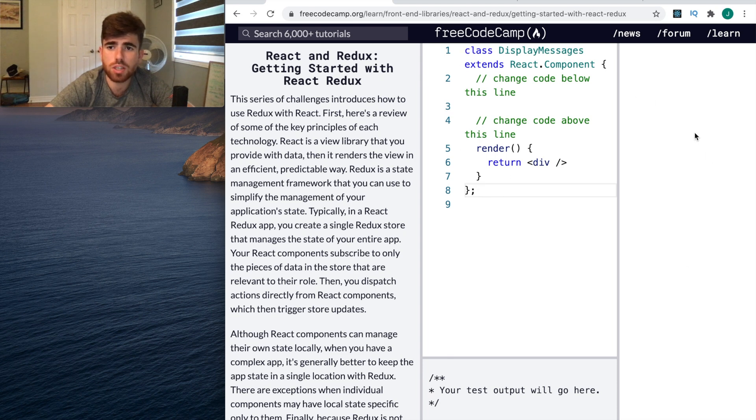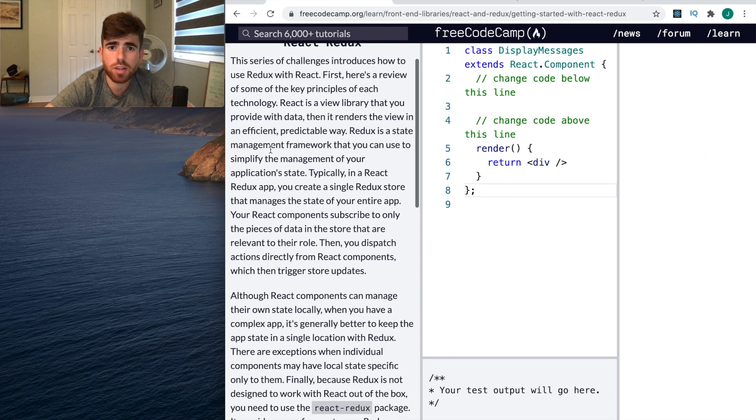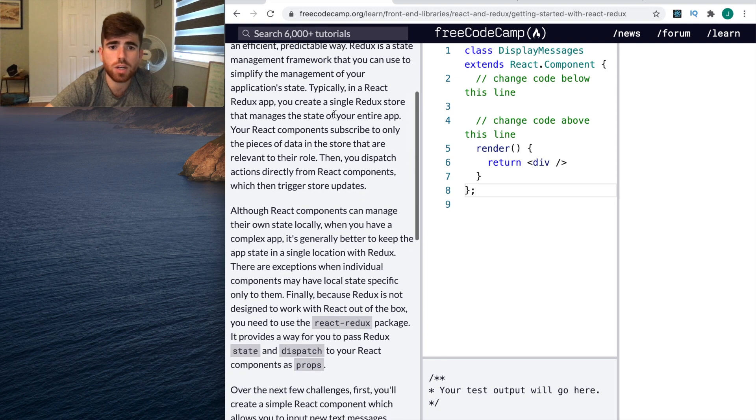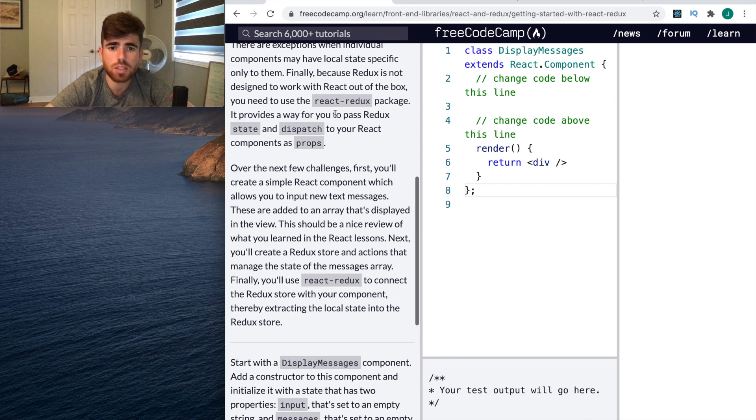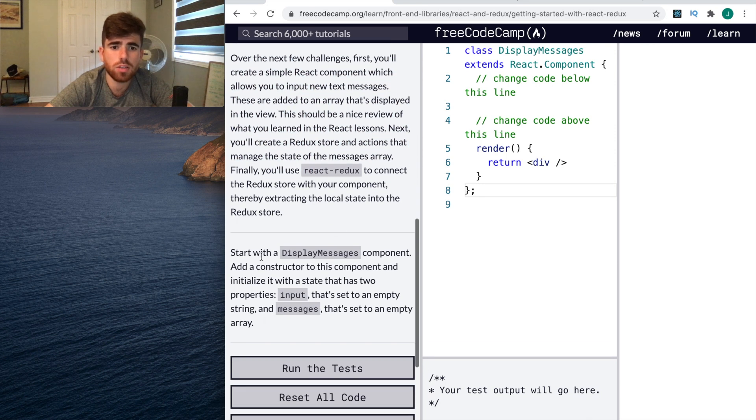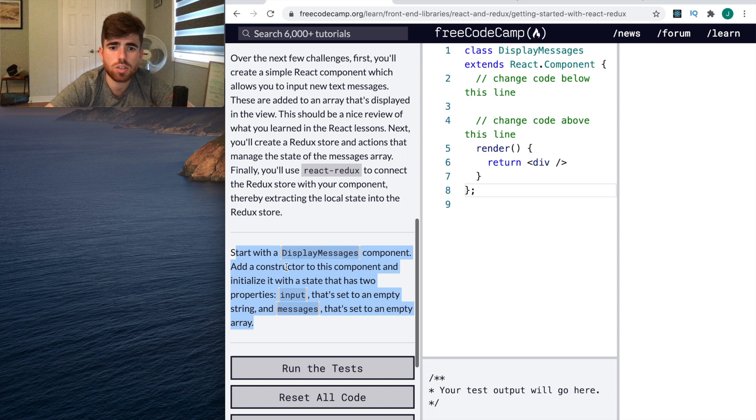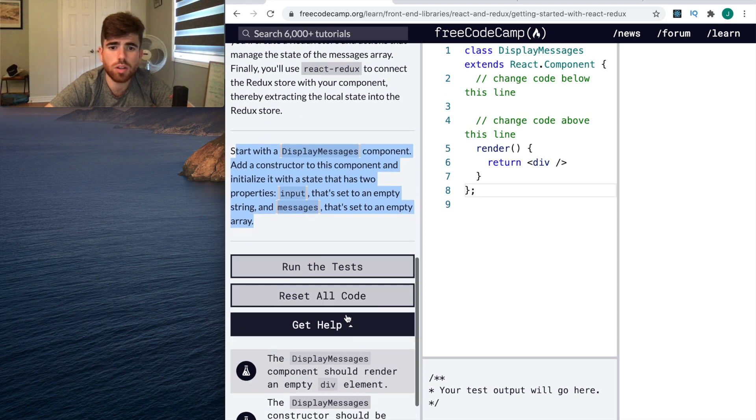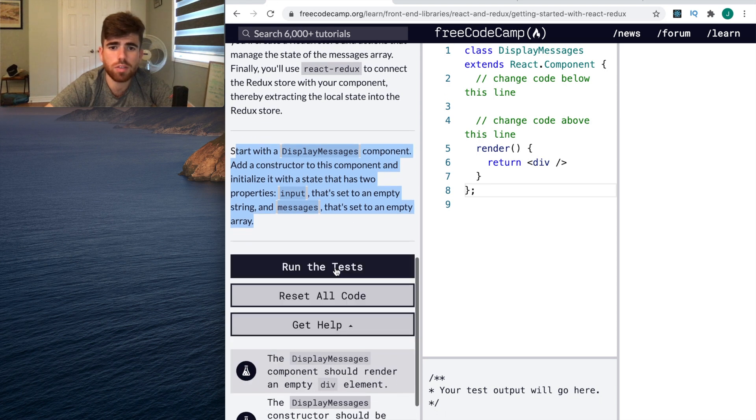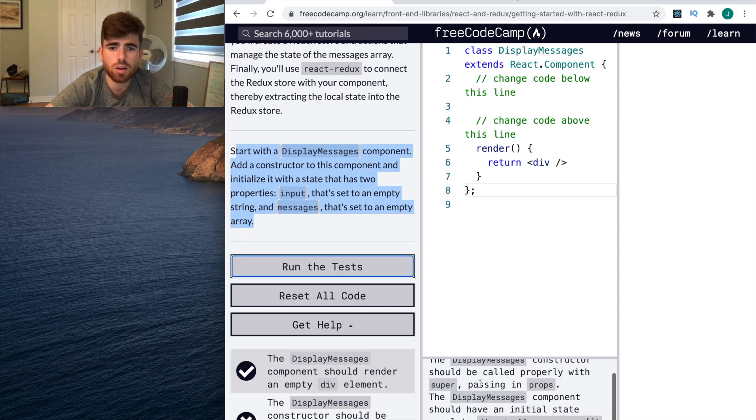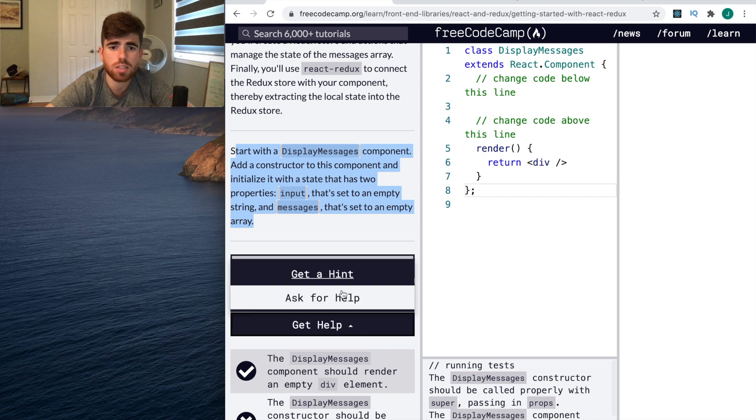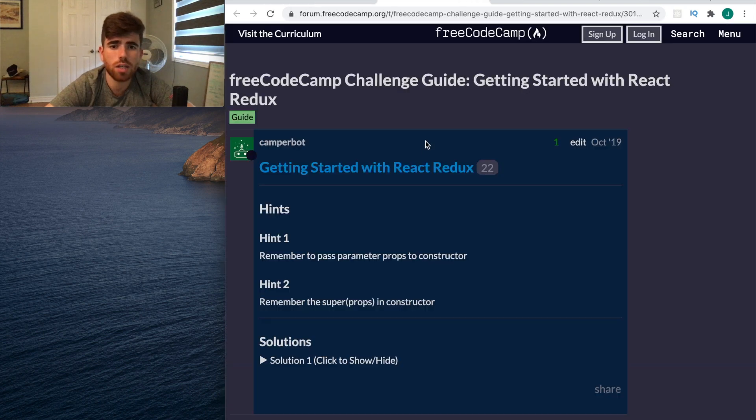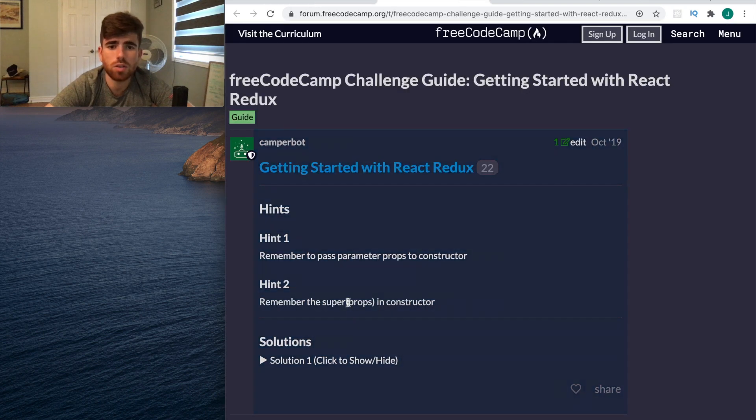Here you can see a basic component and you can see your output right away. This is really great - there's a review of some key principles of React, what Redux is, and then it tells you what you're about to get yourself into.